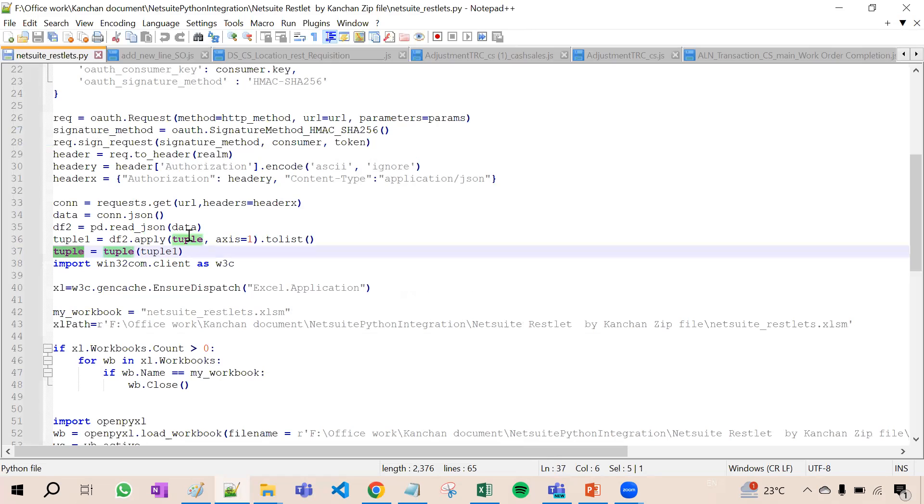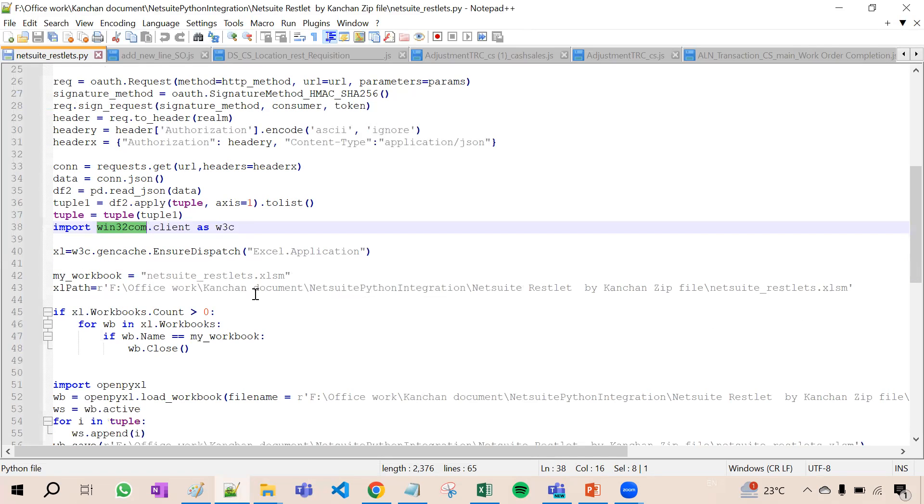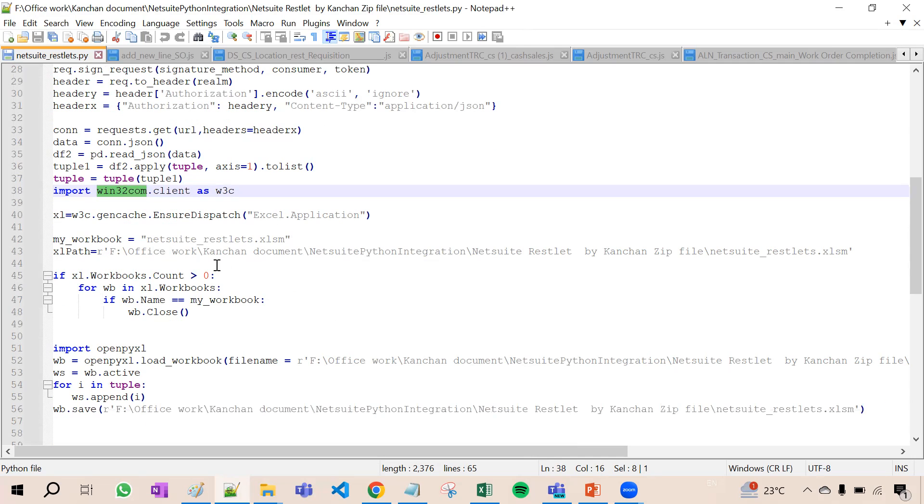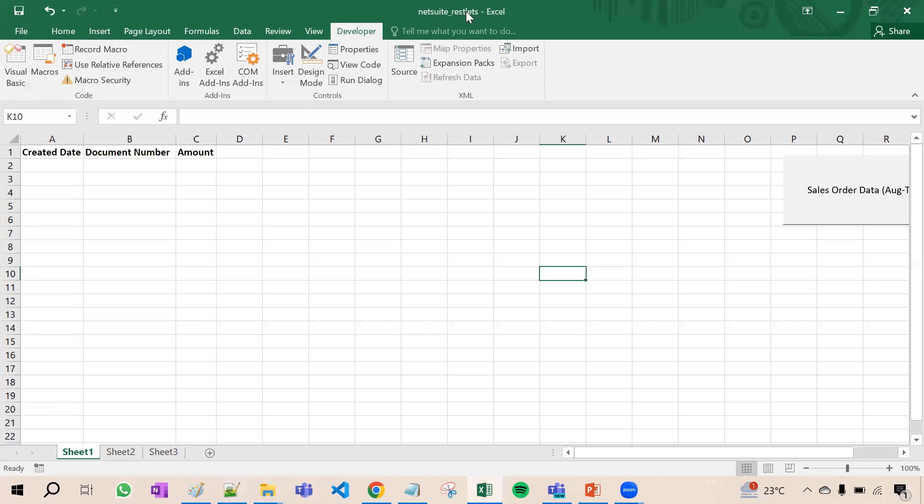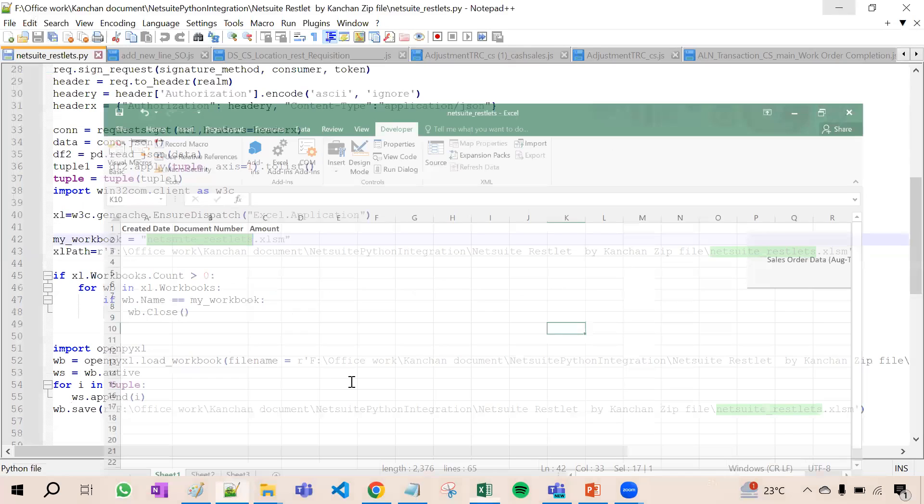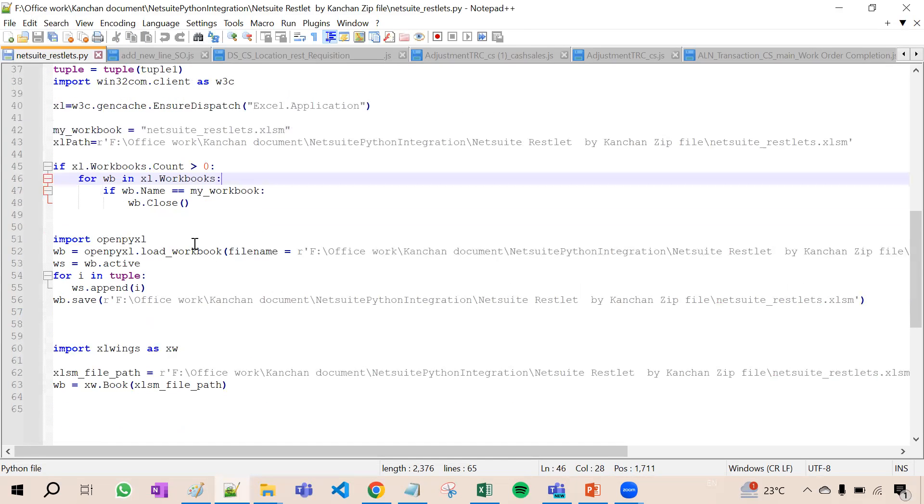This is the standard OAuth request formula. Then we are converting the data into tuples. We are importing some libraries here: Excel application because we need the data to be populated in Excel sheet, then my workbook this is the sheet name you can see NetSuite RESTlets. We have taken openpyxl which is the library in Python.